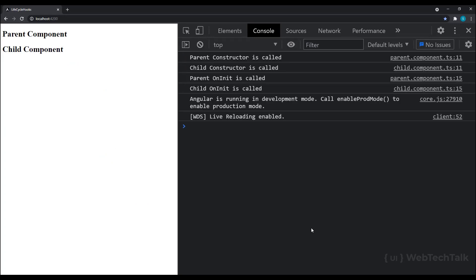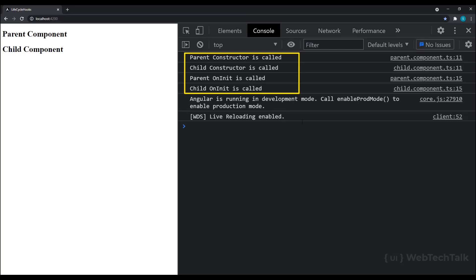Now we can see the parent component constructor is called first, then the child component constructor is called, then the parent component ngOnInit is called, and then the child component ngOnInit method is called.